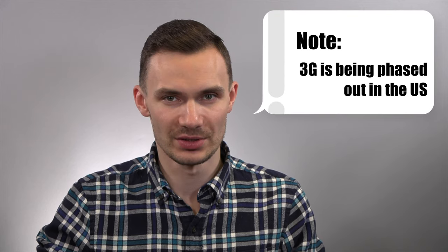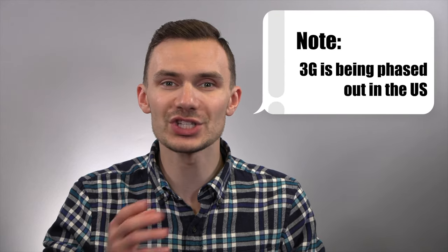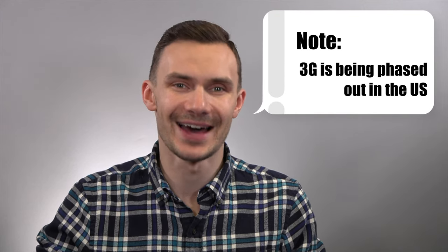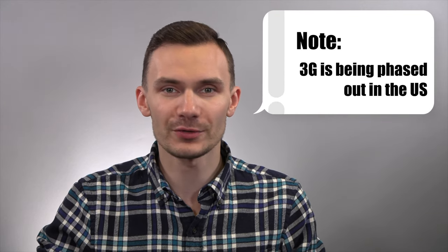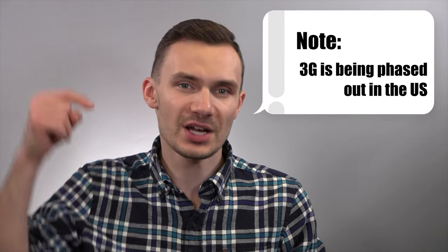Depending on where you live, such as in the United States, this may not be the best solution, since 3G will be phased out. For more information, check the links down below.